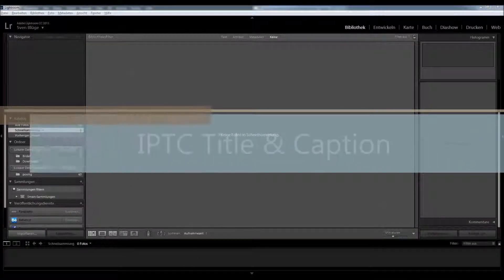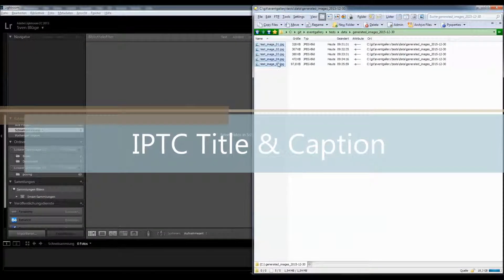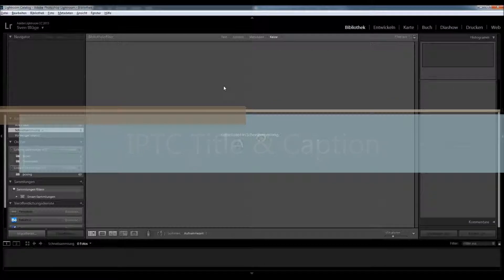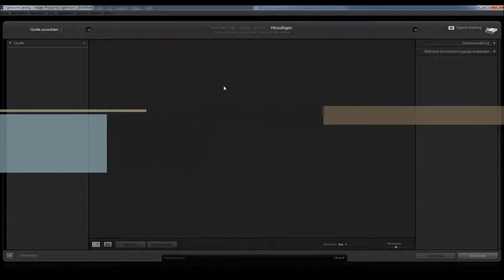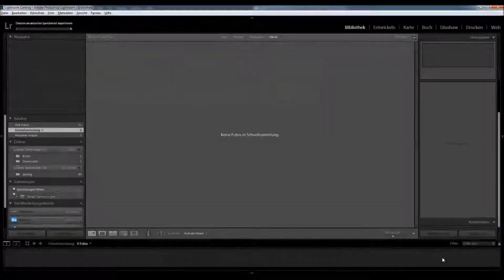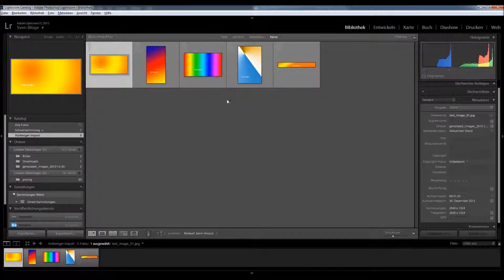Hi, in Lightroom you can manage title and caption for images which you can now reuse in Event Gallery too. So at first we import some demo images and add some titles and descriptions to them.